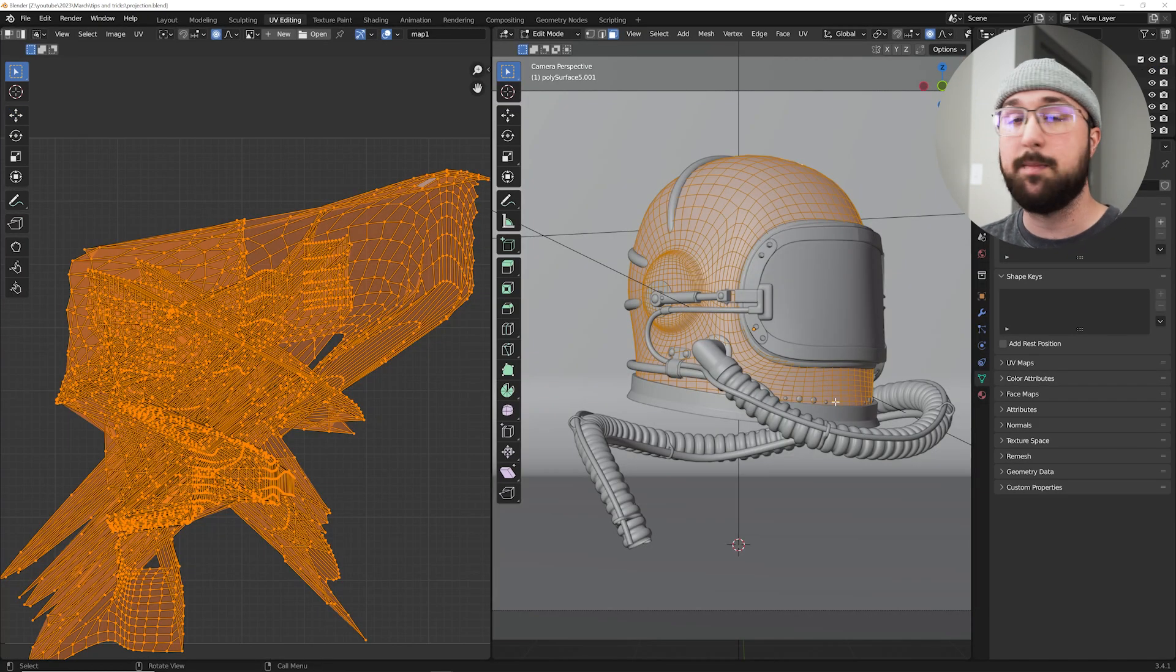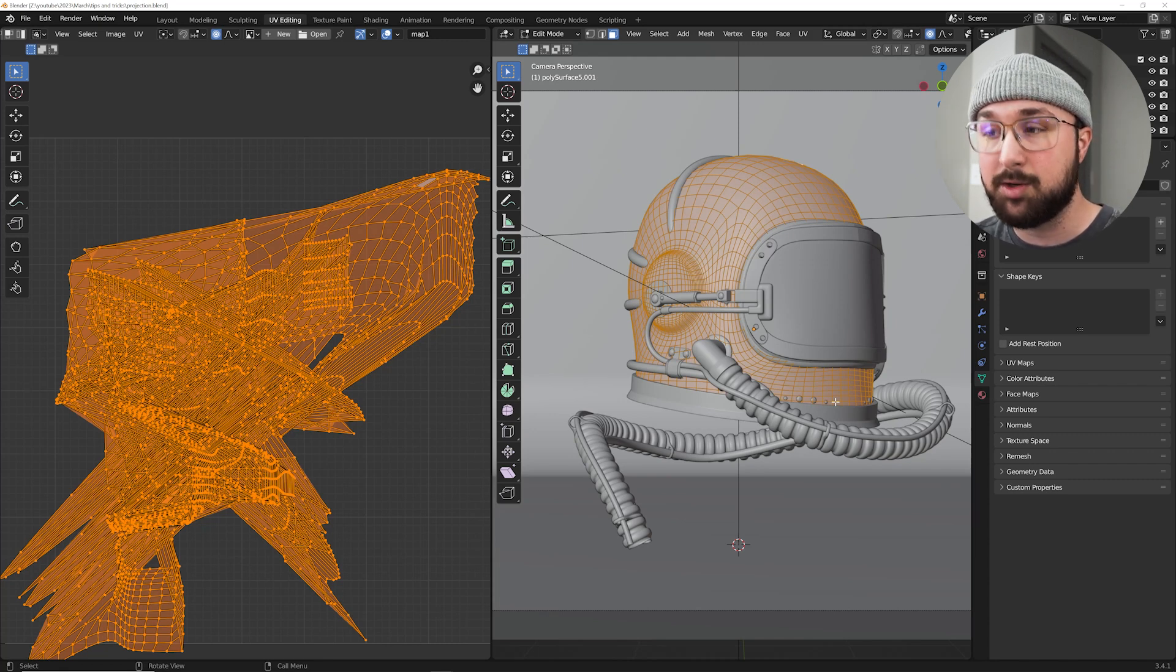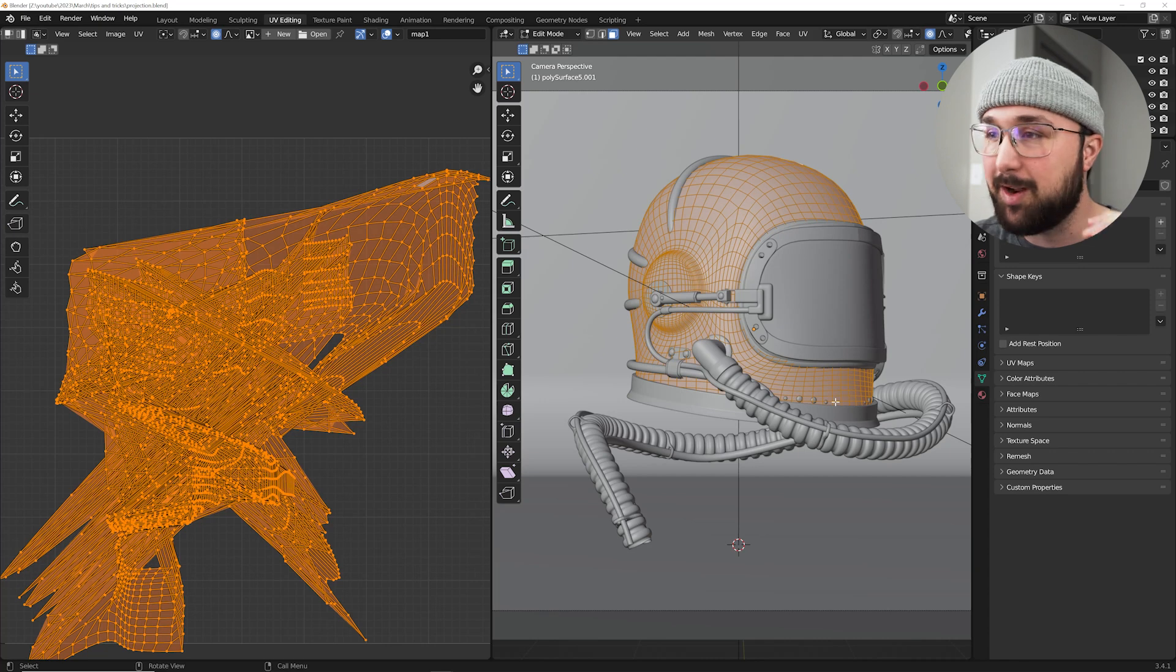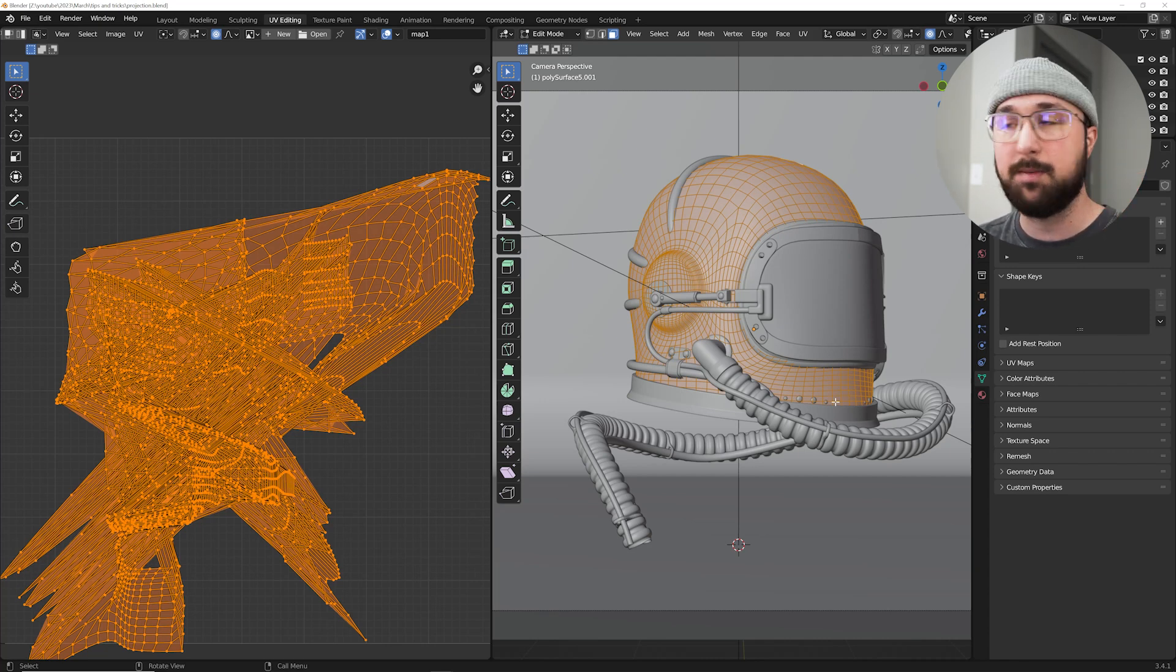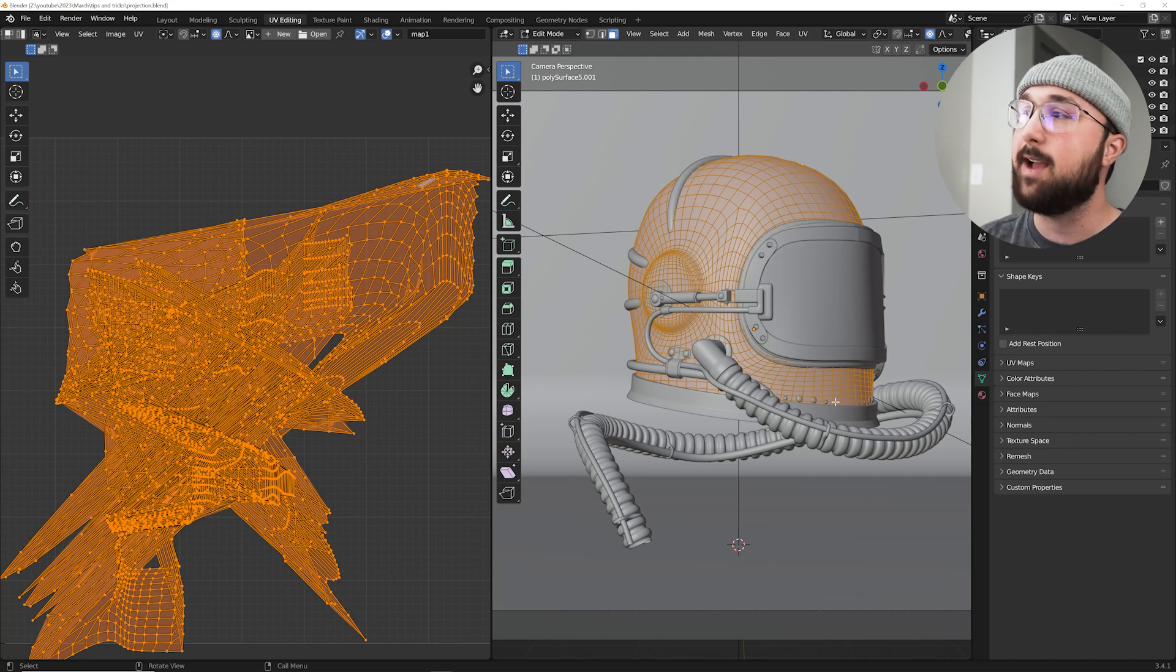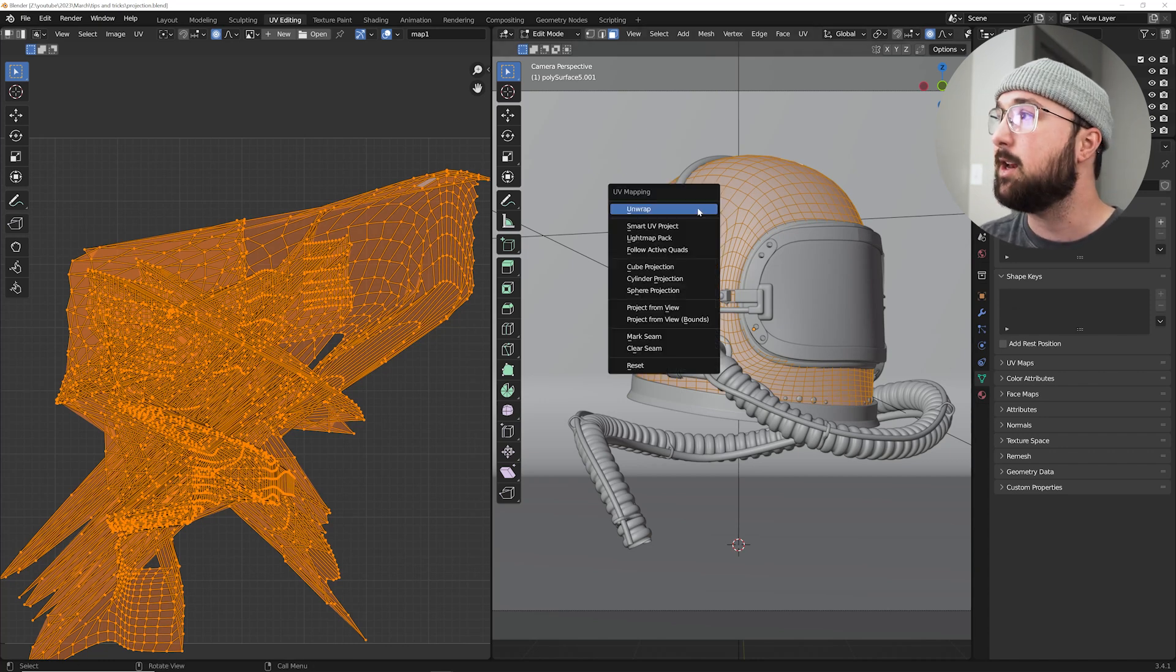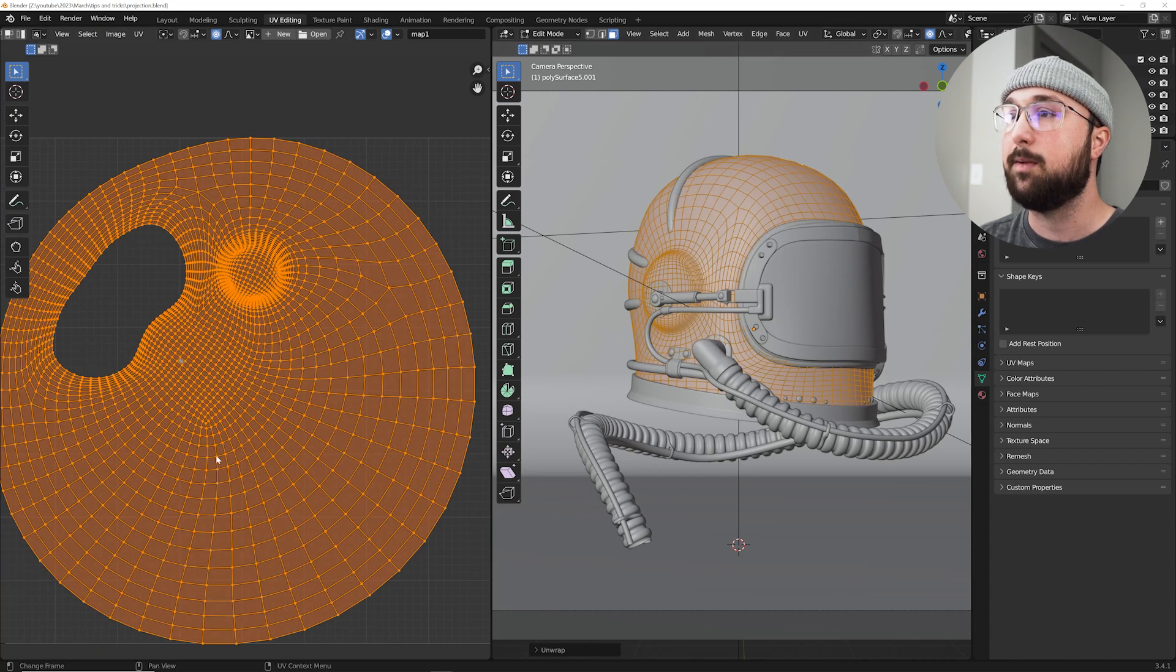All right. Here's a good one about unwrapping. If you are in a pinch, and I mean, if you're in a pinch, there are always better ways to unwrap. I want to make that clear. But if you're in a pinch and you just unwrap something really quickly, Blender has some default stuff for you. So if you are in edit mode, what you can do is you can hit U for unwrap and you could just click unwrap.